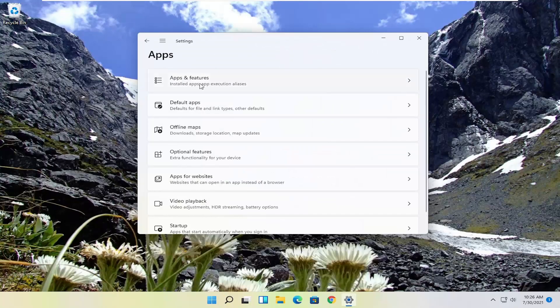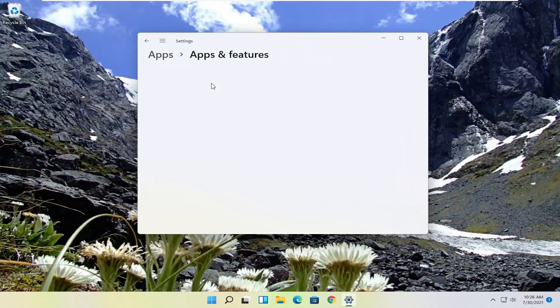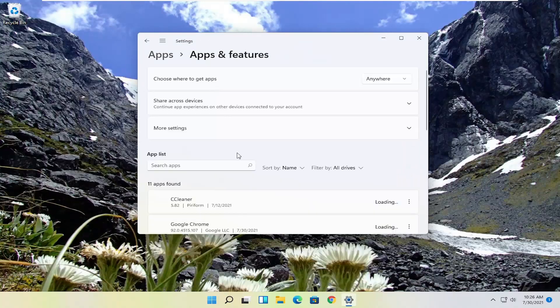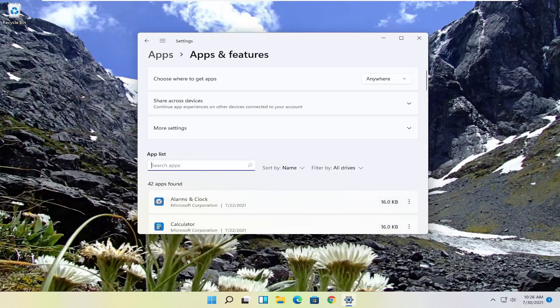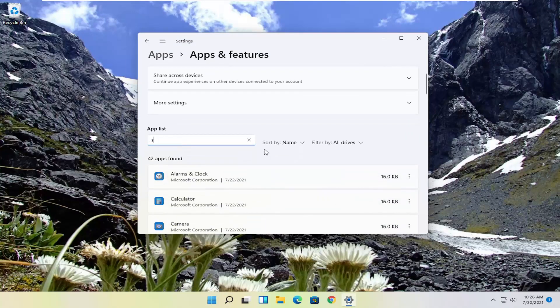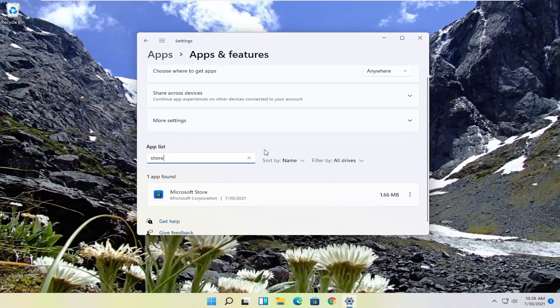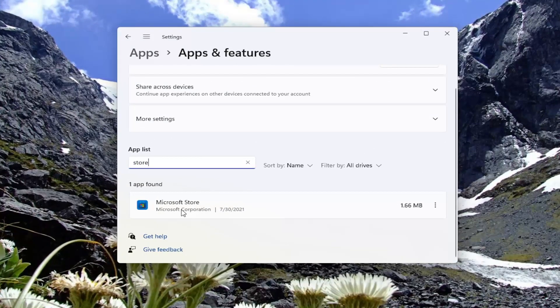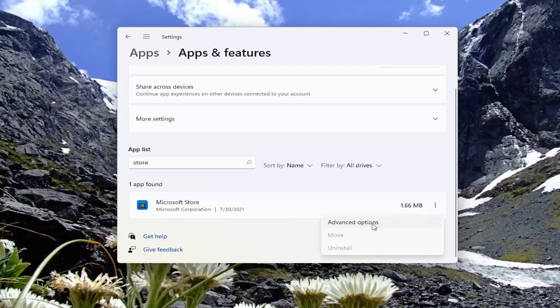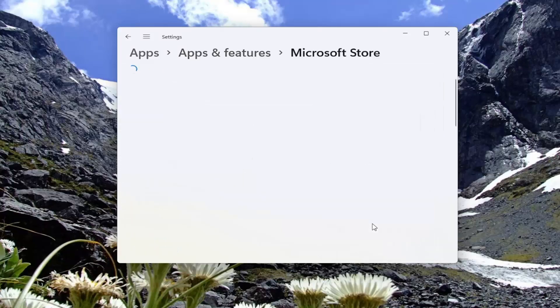Select where it says Apps and Features. And then in the Search Apps field, go ahead and just search for Store. Best result should come back with Microsoft Store. Go ahead and select the three-dotted icon next to it and select Advanced Options.